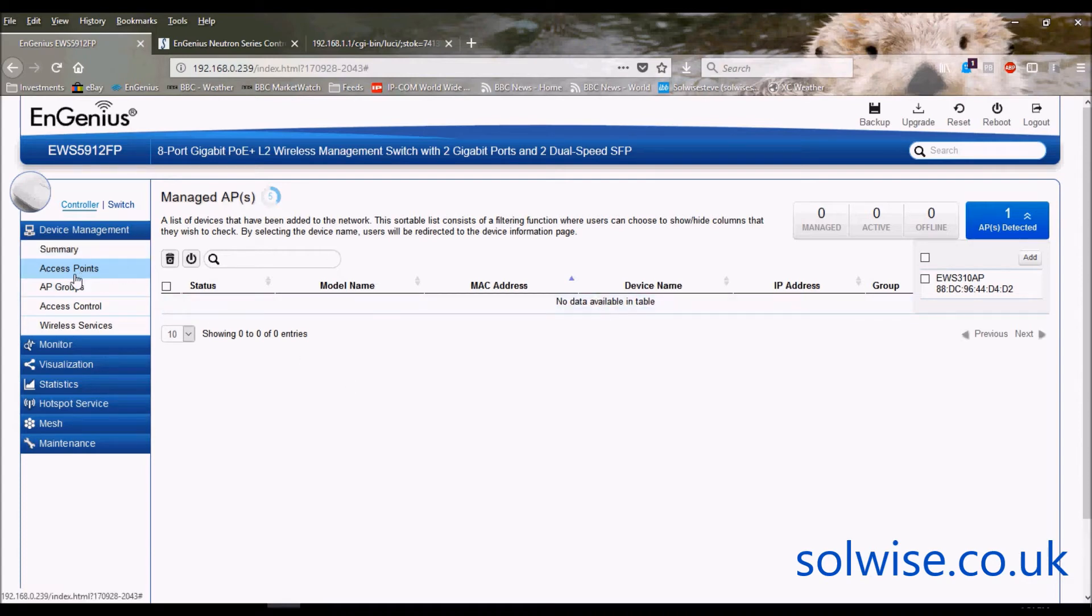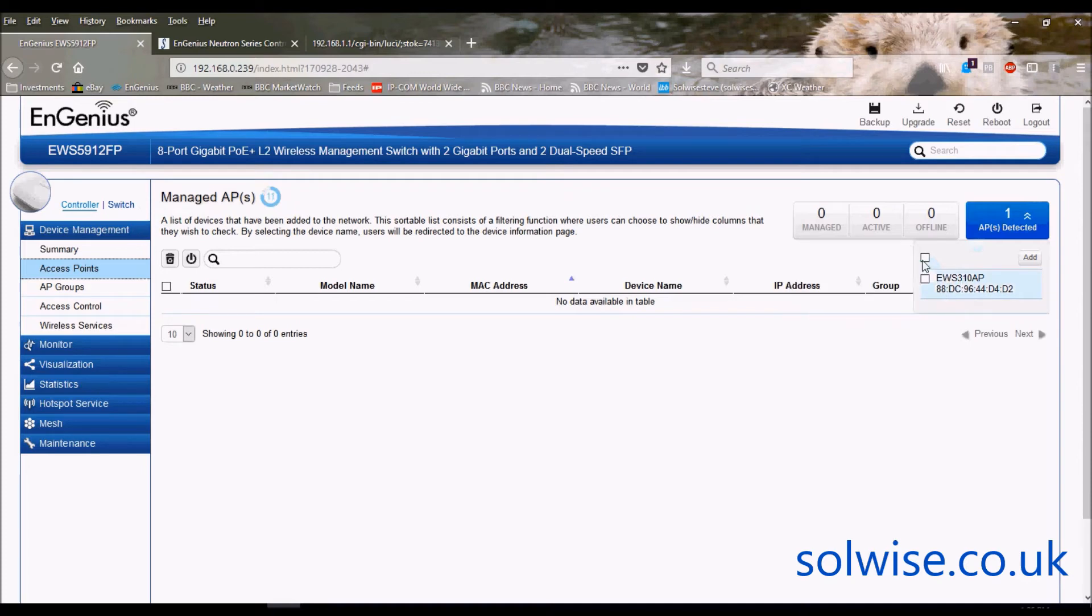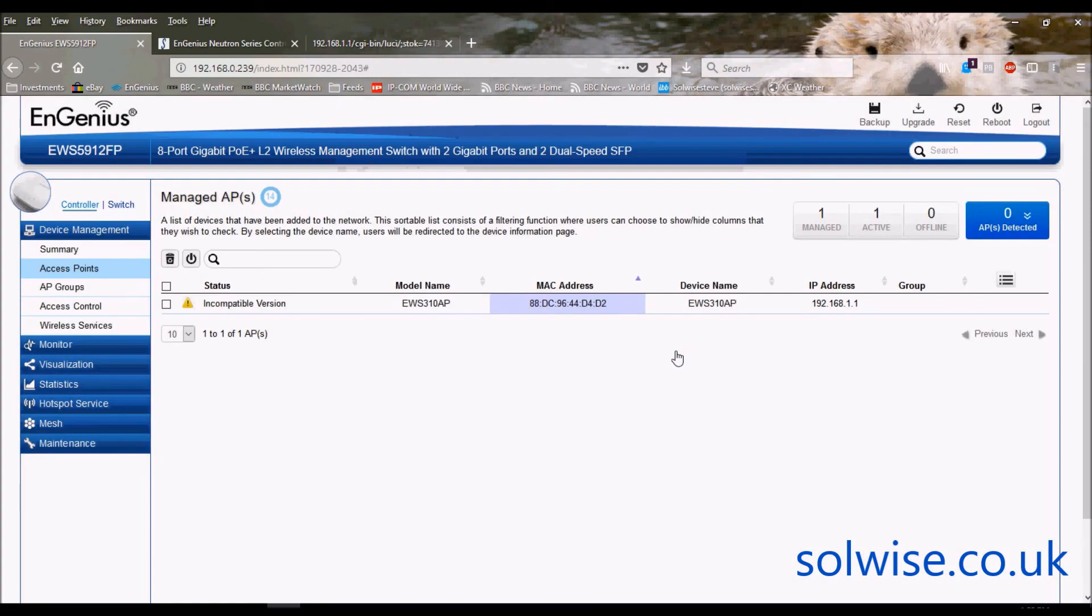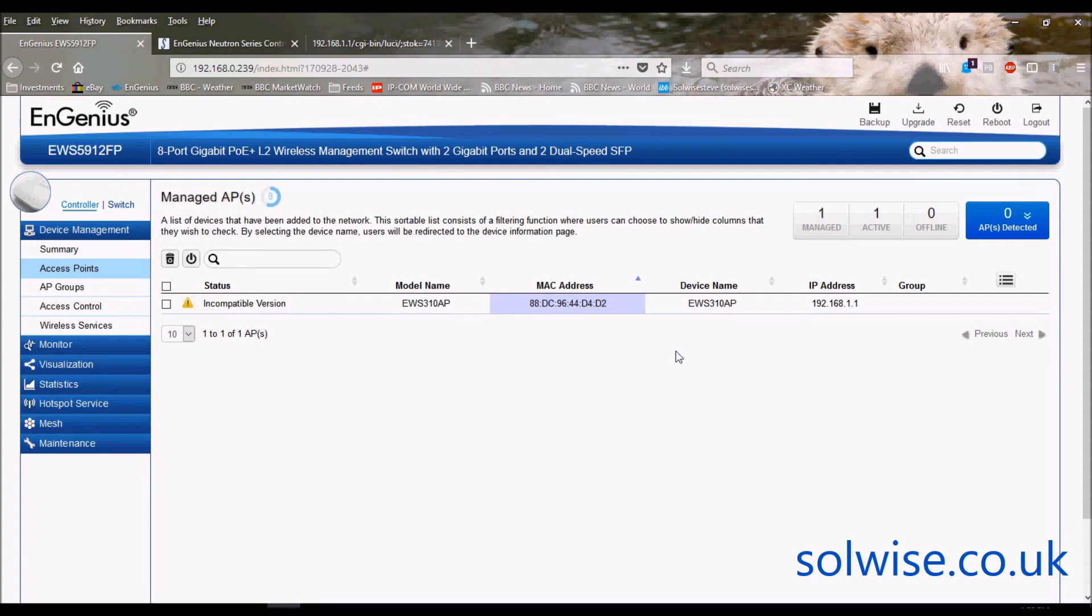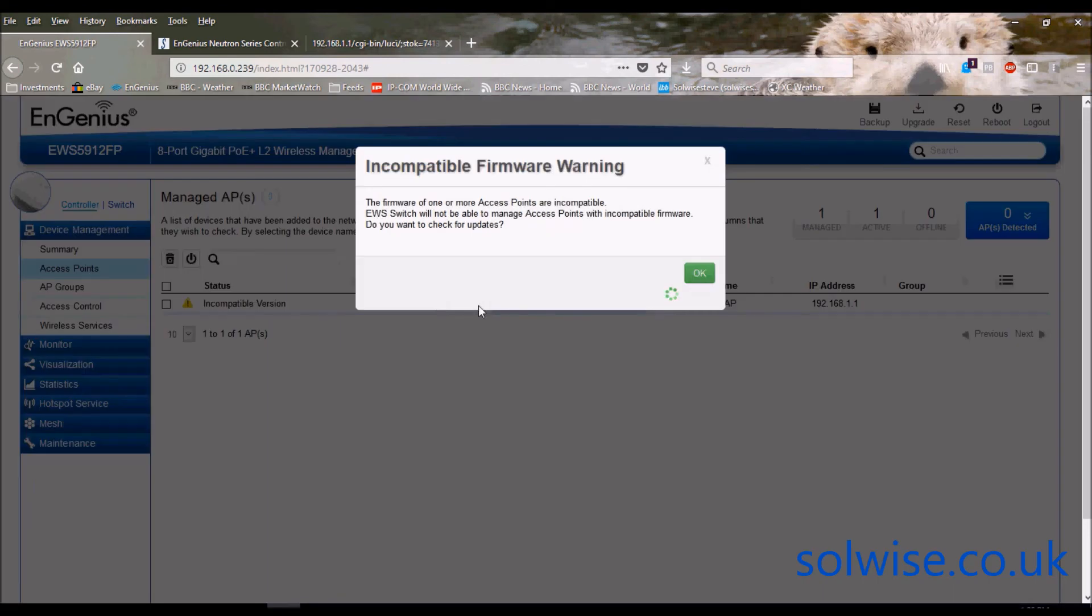So this is the 5912 which is the most popular Neutron controller we sell and if I go look at the access point manage list on this controller as you can see here it has actually automatically detected the fact that there is a 310 on the network. So if I just click on add. So I'm not going to go through a full rundown of the Neutron system.